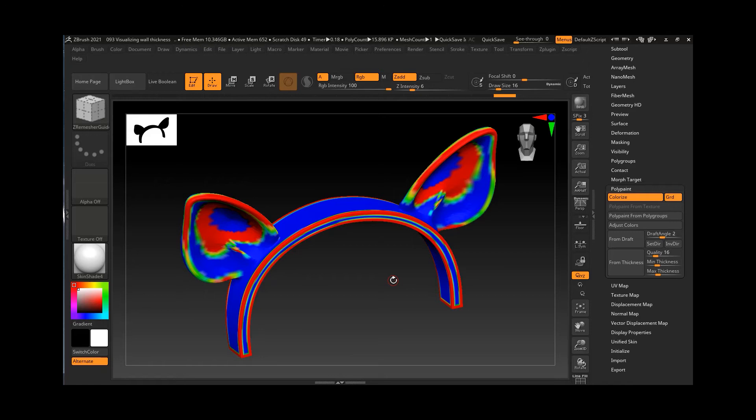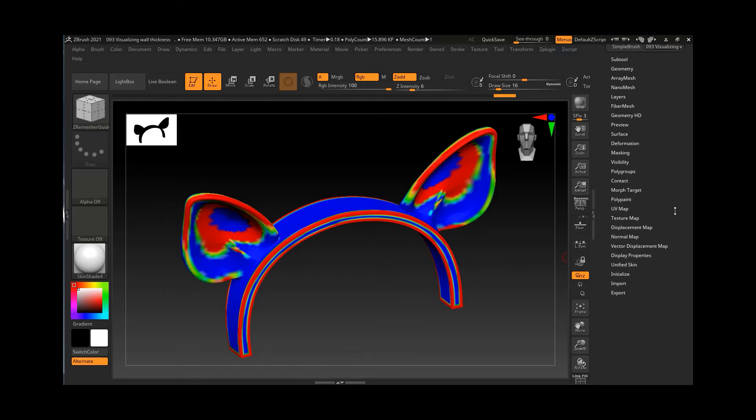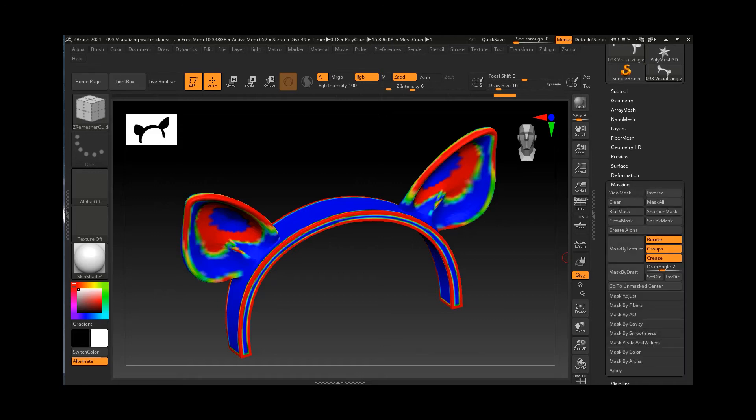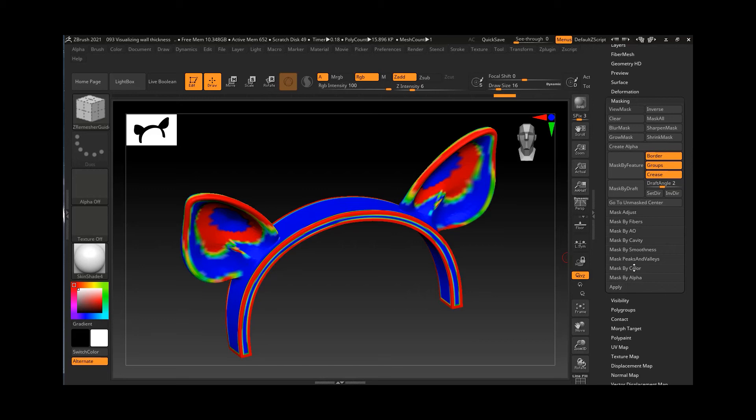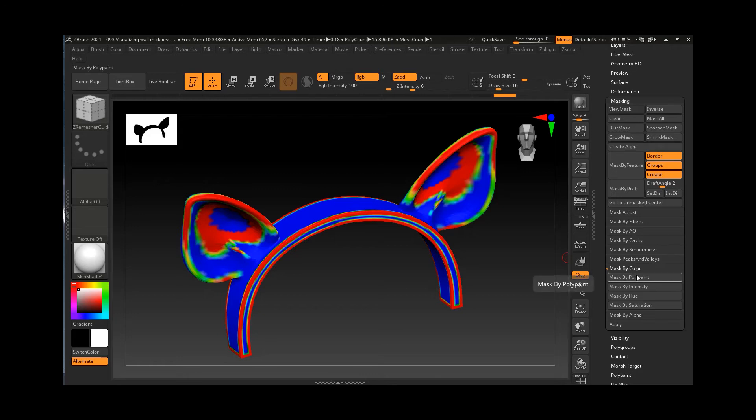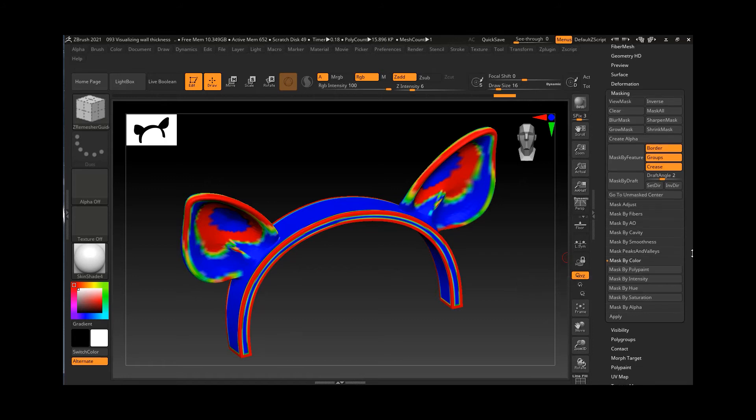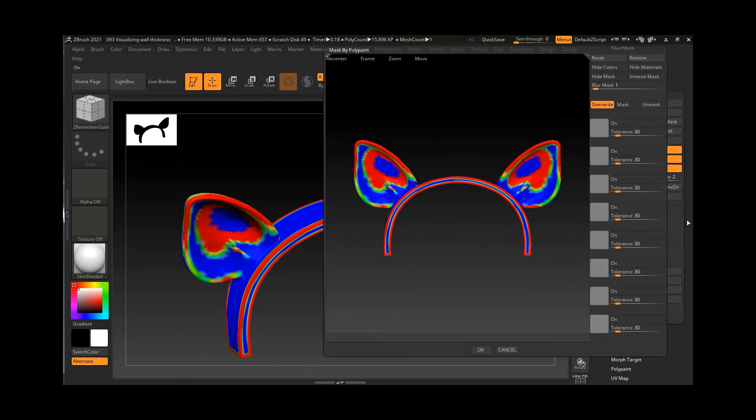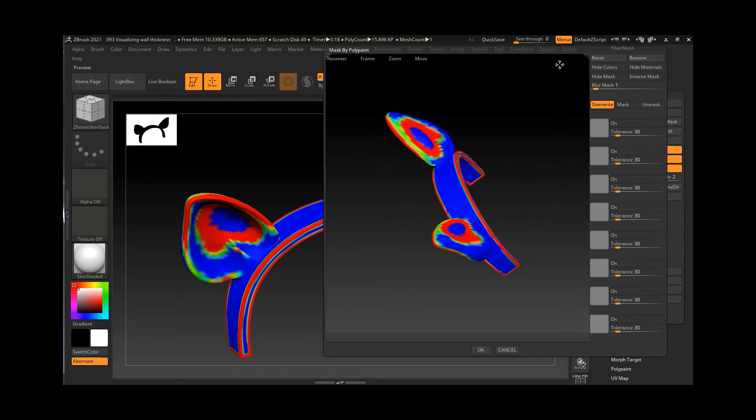We are going to use the feature that we used previously in this course under the Masking. Let's go to the Masking option. Inside the Masking we have Mask by Color, so we will go to the Mask by Color here. In the Mask by Color, you can choose Mask by Polypaint. You have to click on it and then you will get this option and you can see that you have the whole thing on your screen.